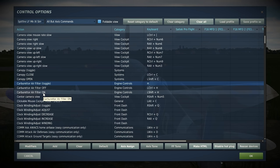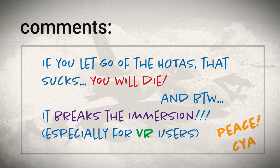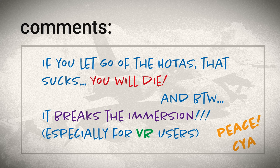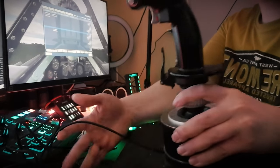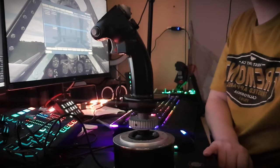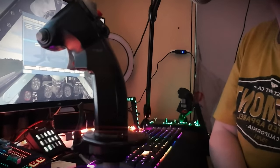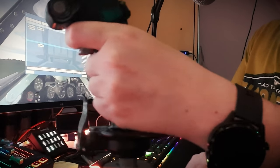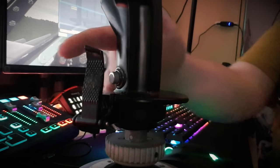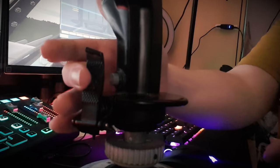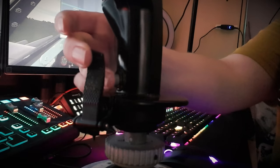Now, some people will say if you have to let go of the HOTAS to press Shift or Control to activate another button, that breaks immersion — and I completely agree. So stick with me, I'm just laying out the principle. Here's my Thrustmaster stick; it's nothing special, just the standard one. If I twist it round so the back faces you, you can see a lever on the back. I'm going to use this lever as though I'm holding down the Shift key on a keyboard — it's easy to press down and doesn't obscure any other controls.